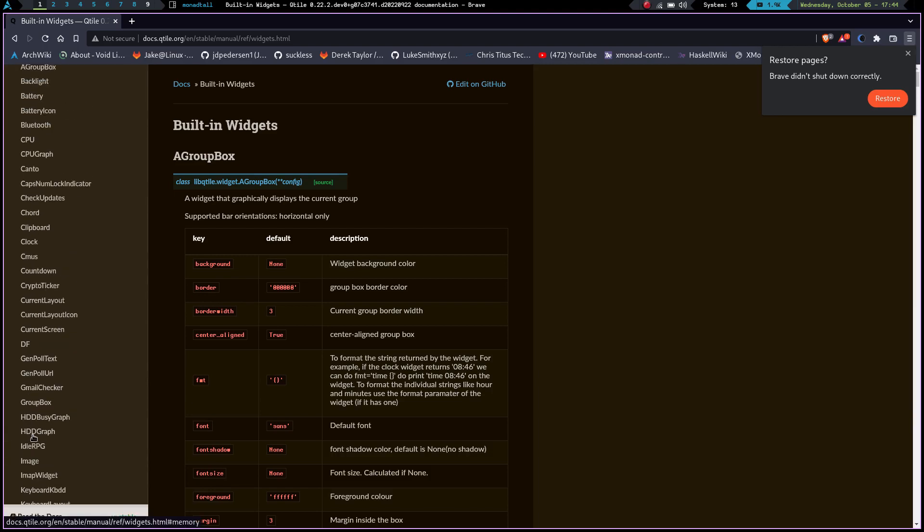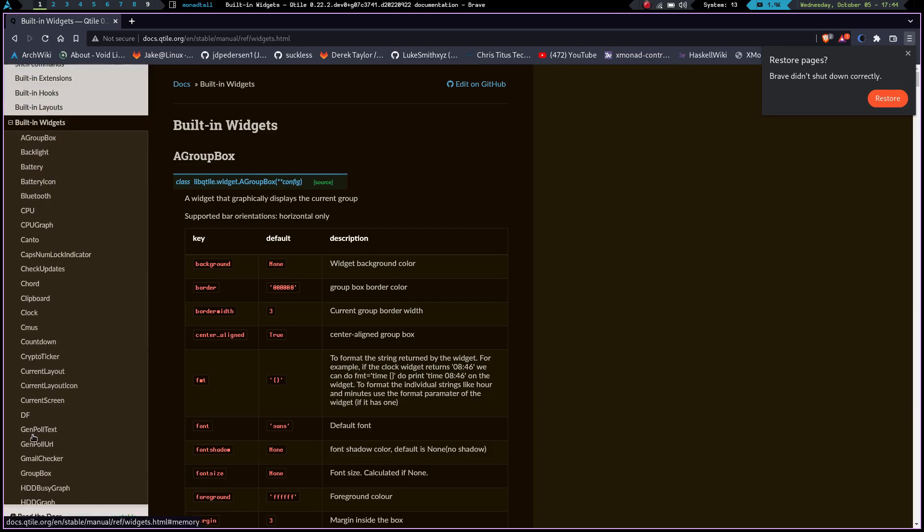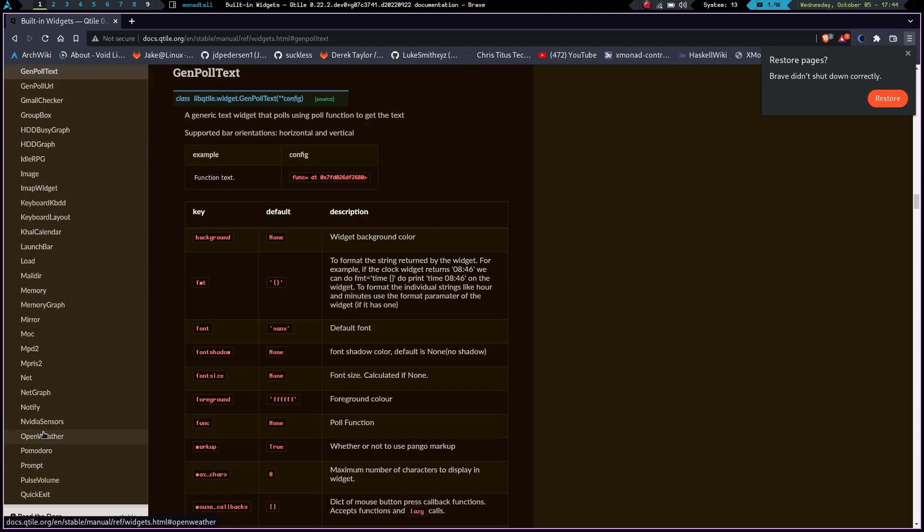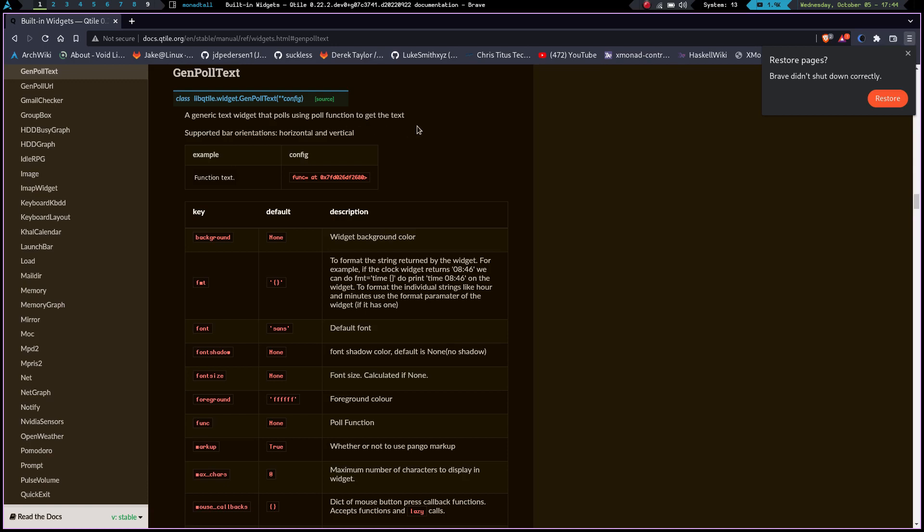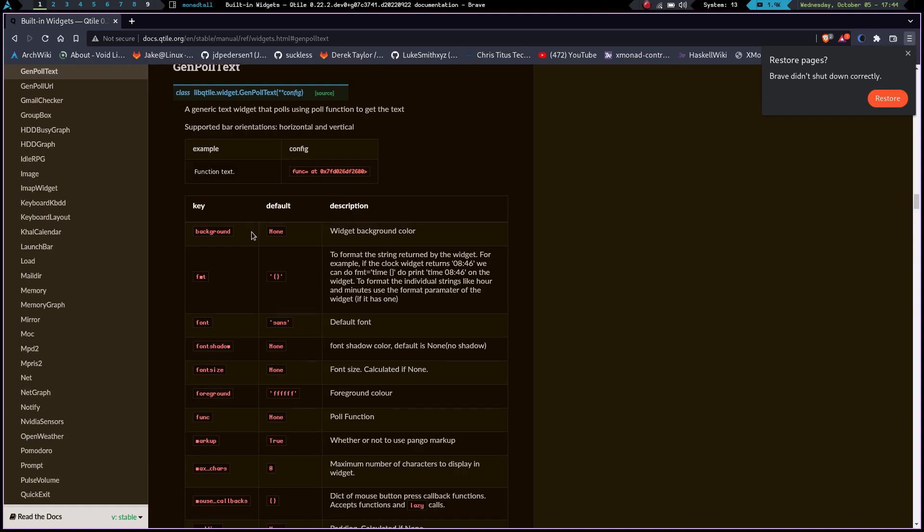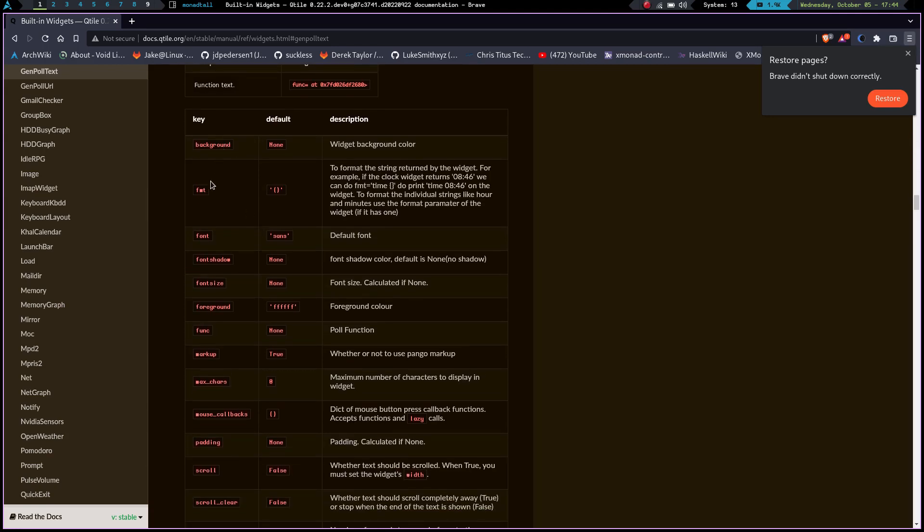Well, what I've found, and there might be a better way to do this - so if you know a better way to do this, please let me know, let Matt know, let whoever know, but please share - I used the GenPollText widget. Now, what the GenPollText widget is, it's just a generic text widget. I just kind of went down through and I literally read every single one of the widgets. I couldn't tell you what they all do because I didn't memorize all of them, but I did find this one that said a generic text widget. And what it does is it pulls using a pull function to get text. Well, what's my bash script for my YouTube subs output? Well, it outputs text. So I thought that's got to work. And so I kind of got to thinking.